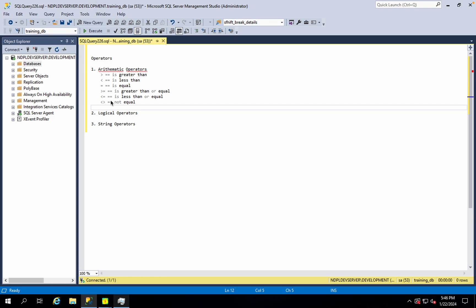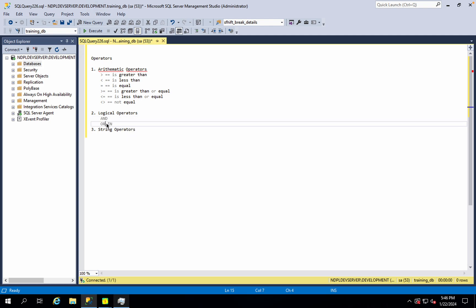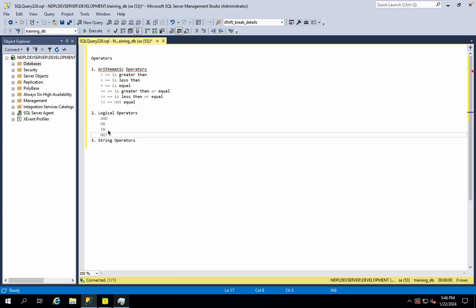To use an operator, I have to use criteria to compare. I have to use the logical operators: AND, OR, IN, NOT.